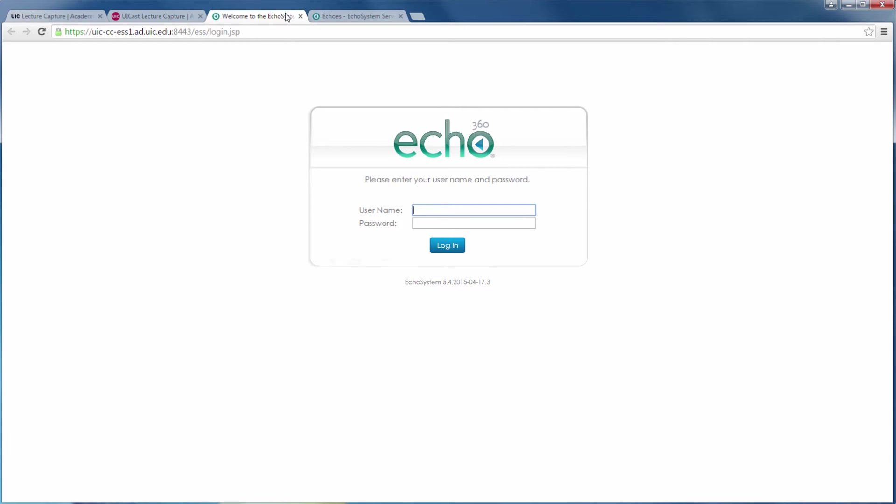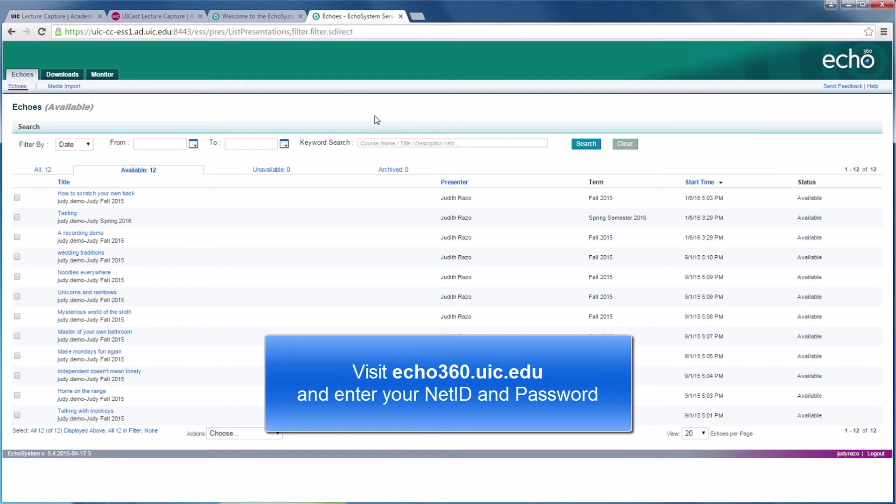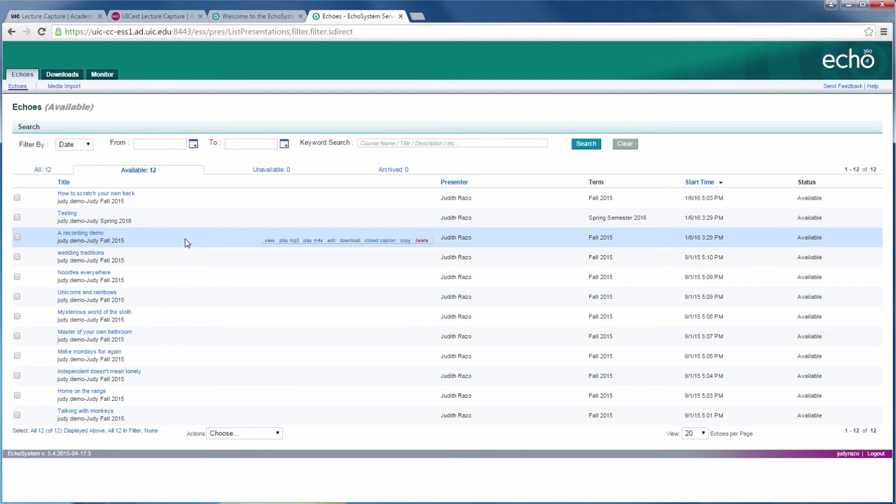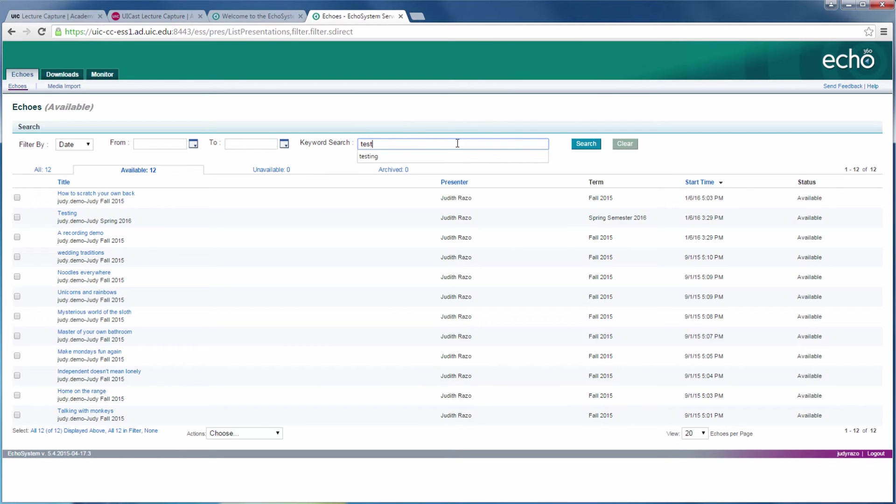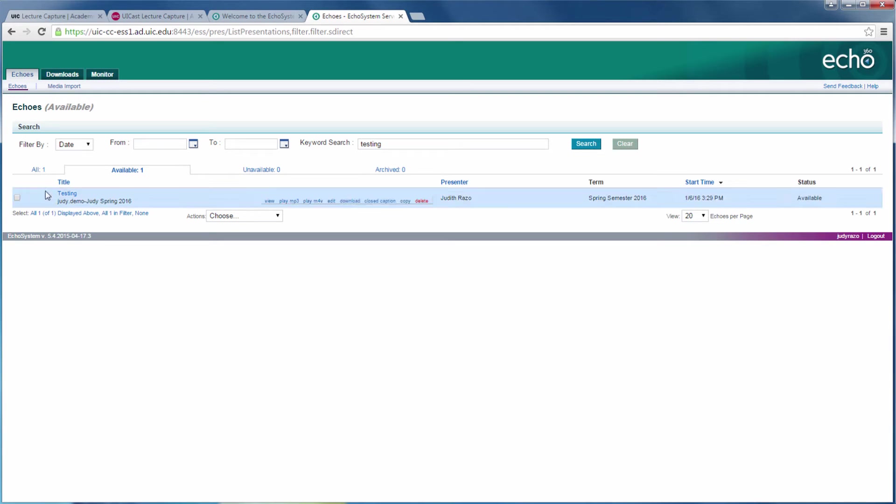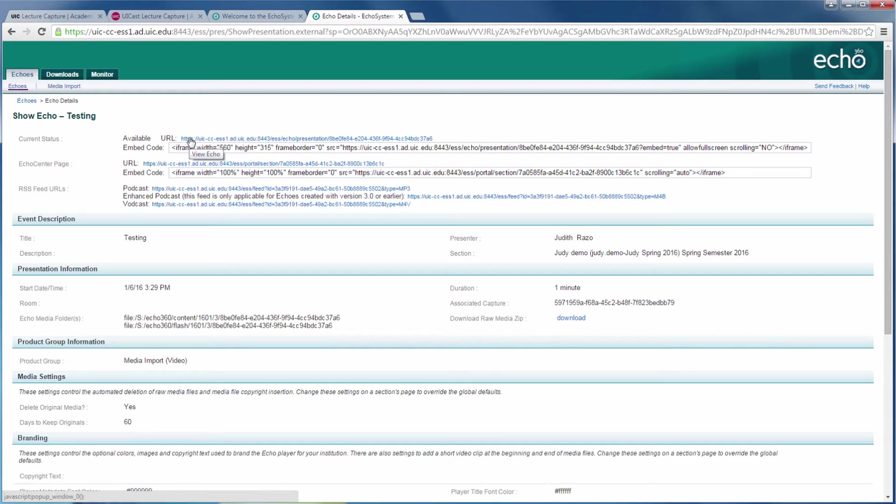Now that you have your new course section added, log into your Echo360 recordings dashboard. If you know the name of your lecture, you can look for it under the title column. You can use Search to find it quicker. If you need to verify that this is the correct recording, click on it to show the details, and then click on Available URL to watch it.